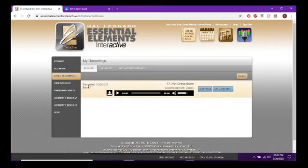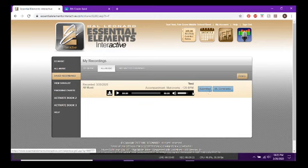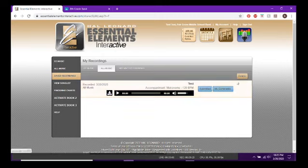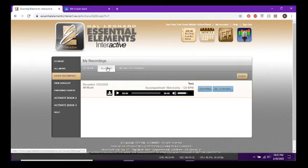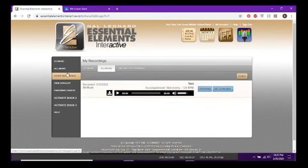If you saved a recording from All Music — a non-book song — it'll be under that separate tab. You can delete recordings, but you can't undo it. Archived Recordings is where anything you delete would go. So: EE Music tab for book recordings, All Music tab for non-book recordings, Archived for deleted ones.